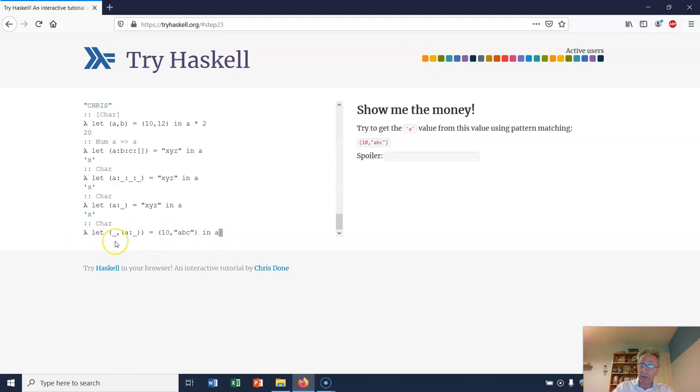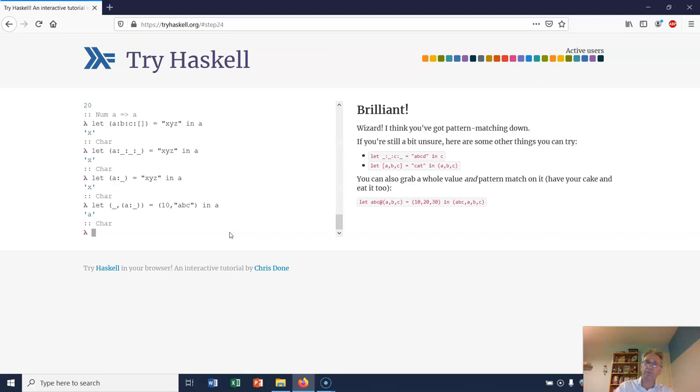After all of this malarkey, doing this pattern matching, that underscore will match against 10. The A will match against the character A. The underscore will match against the rest of that string, BC. And we're then going to calculate and return the value A. So after all of that, we're going to get the character A. And there it is.